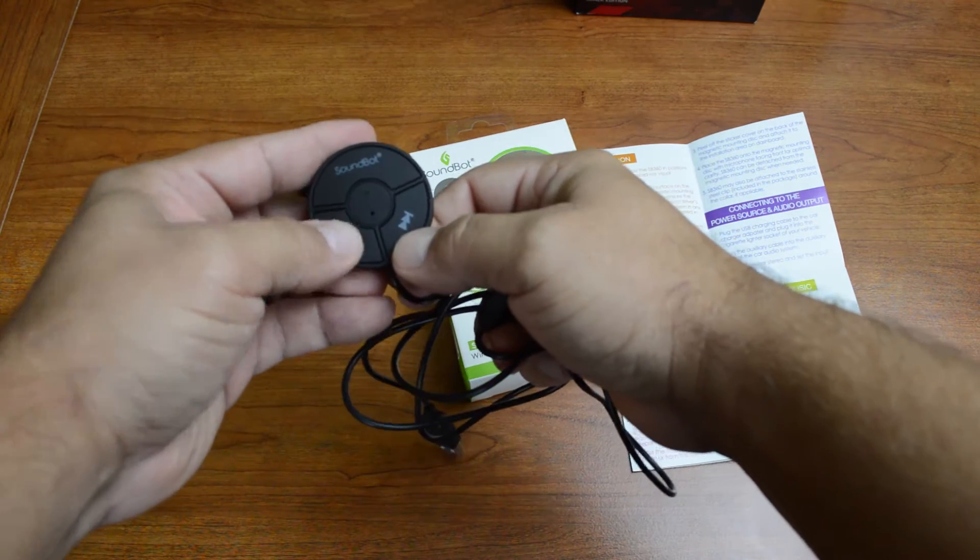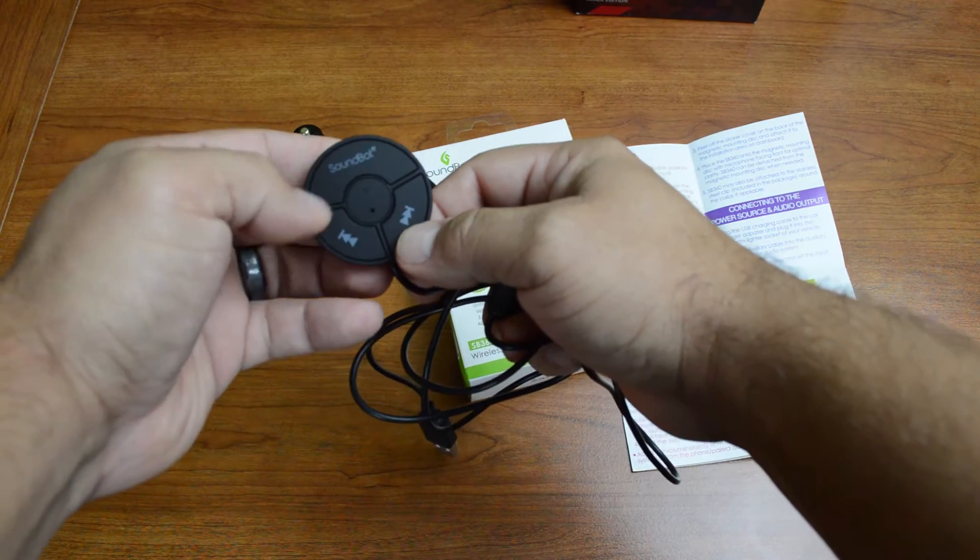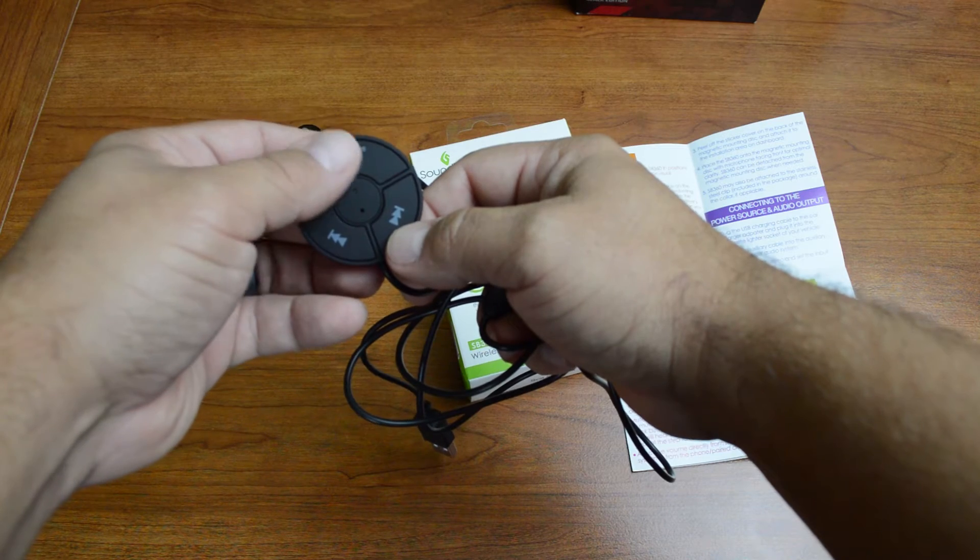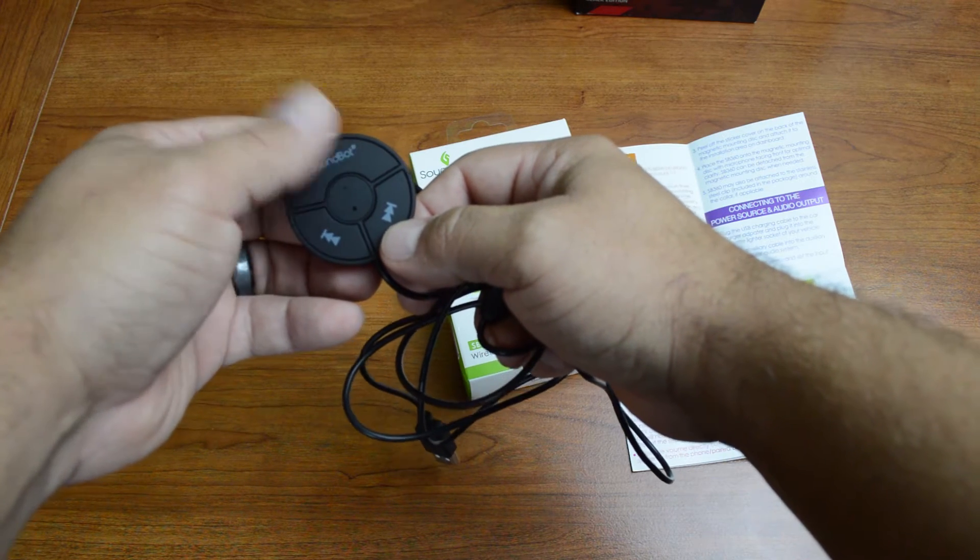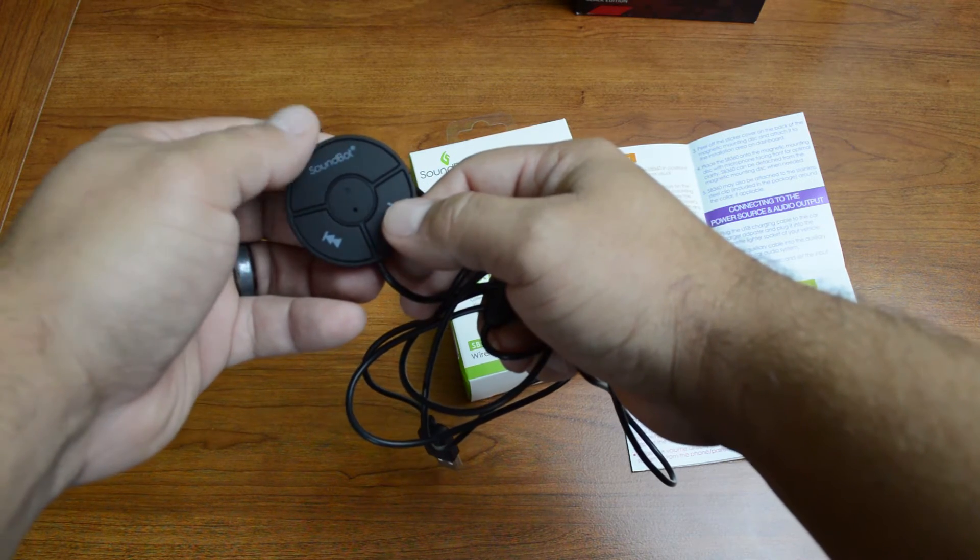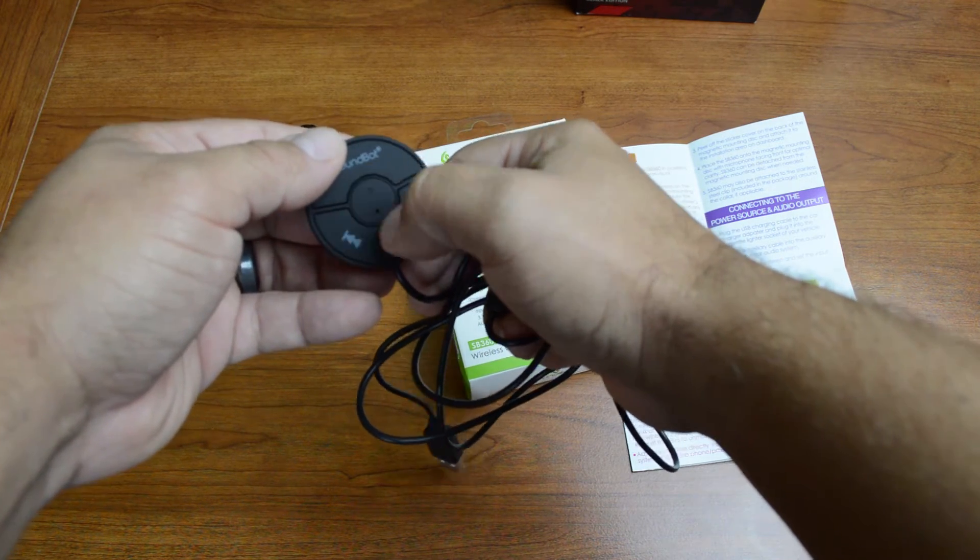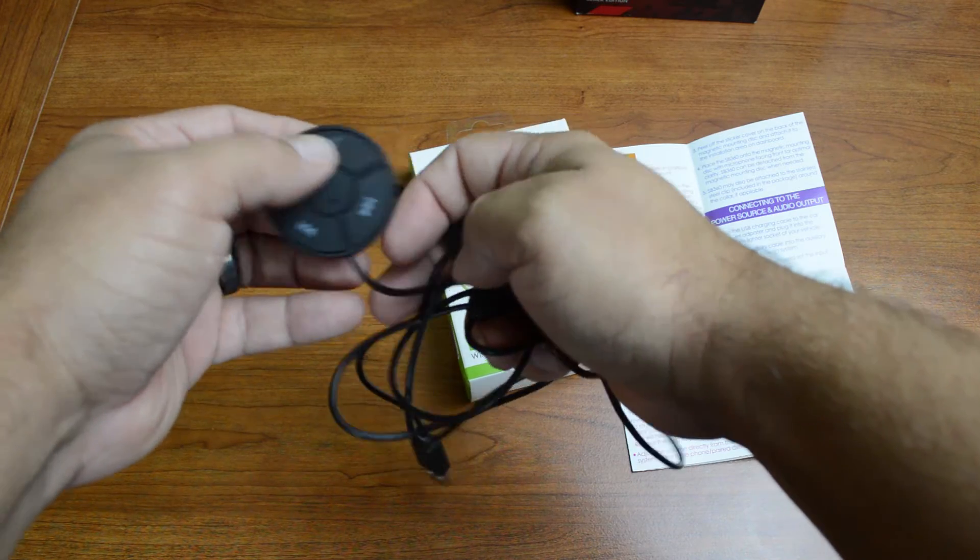We've got your forward, your back. This is the multi-function button here. This is for pausing and playing a track, for actually taking calls. We've got an LED indicator there, a microphone there.